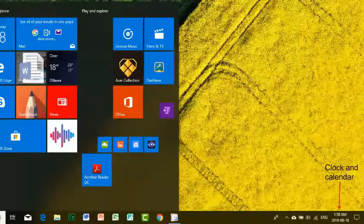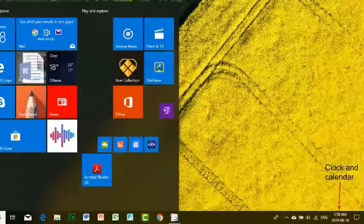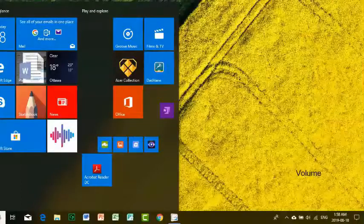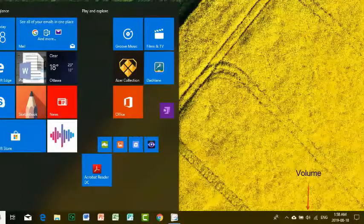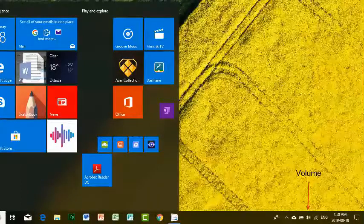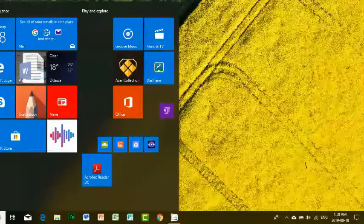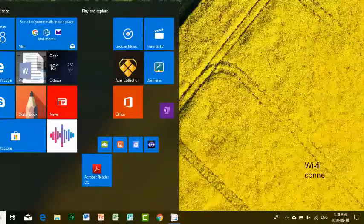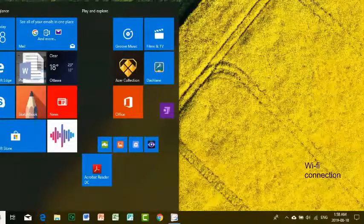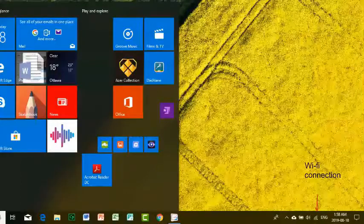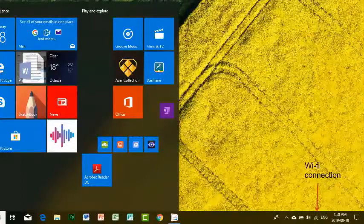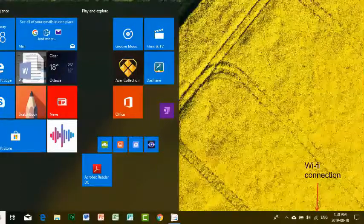There is also the icon to adjust the volume, and the network icon shows when your computer is connected to the internet.